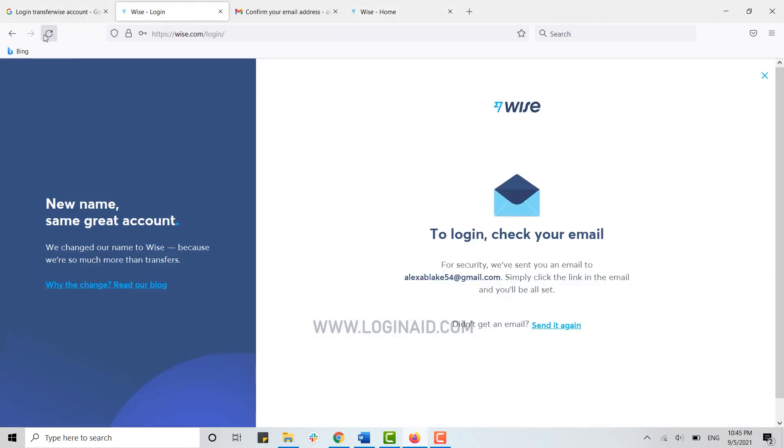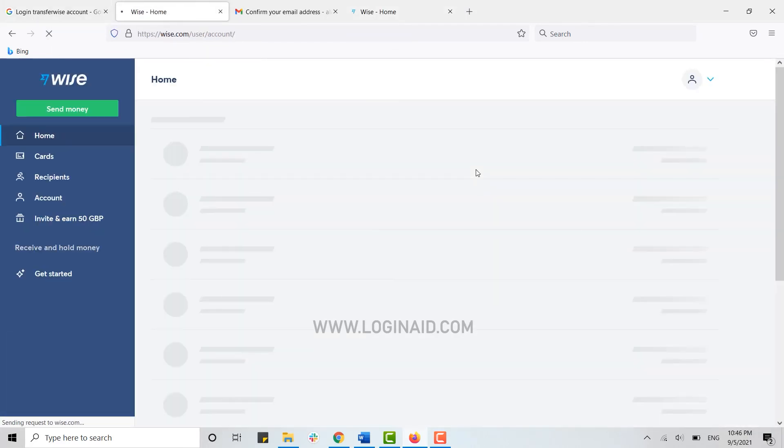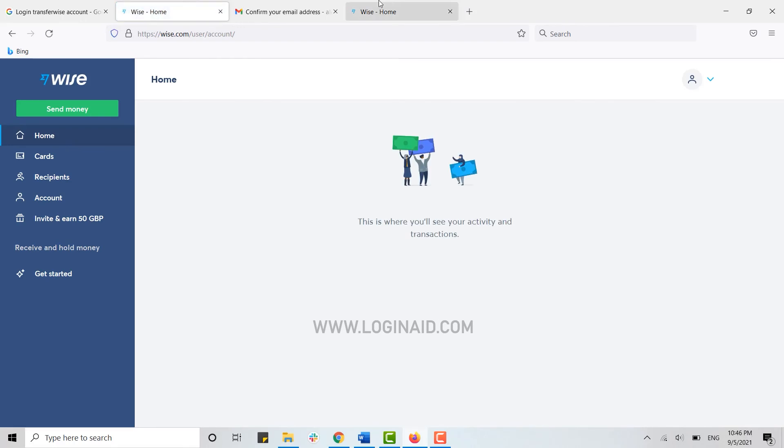Here you can see I'm gonna reload this page and with that I will be logging into my account.